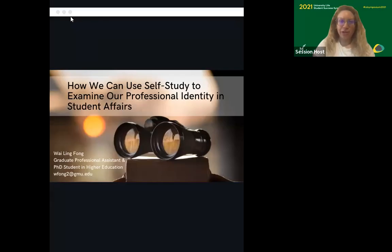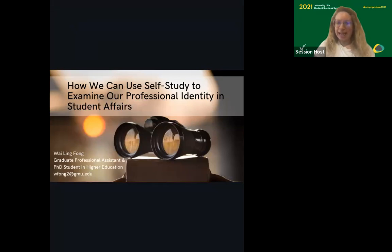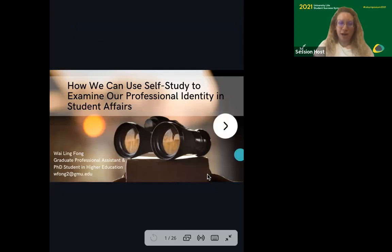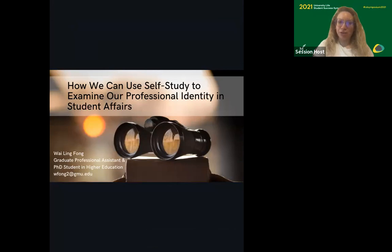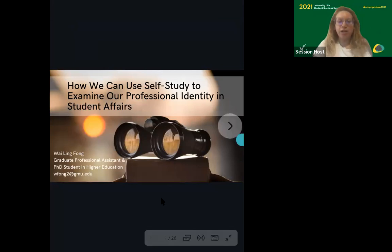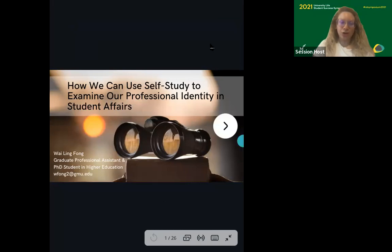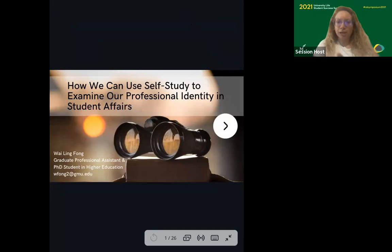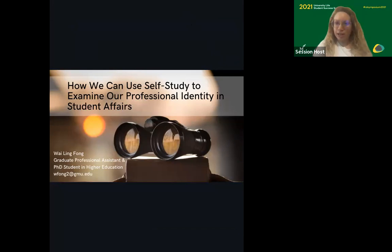Welcome to our very first virtual UL Symposium. Thank you for joining us here today. This session, we are having Wiling Fong present to us. She is a graduate assistant for the Patriot Experience and also a fourth-year PhD student in the higher education program. Today, her session will be on how we can use self-study to examine our professional identity in student affairs. She is welcoming you to please put any questions in the chat throughout the presentation, and we will have time for Q&A at the end.